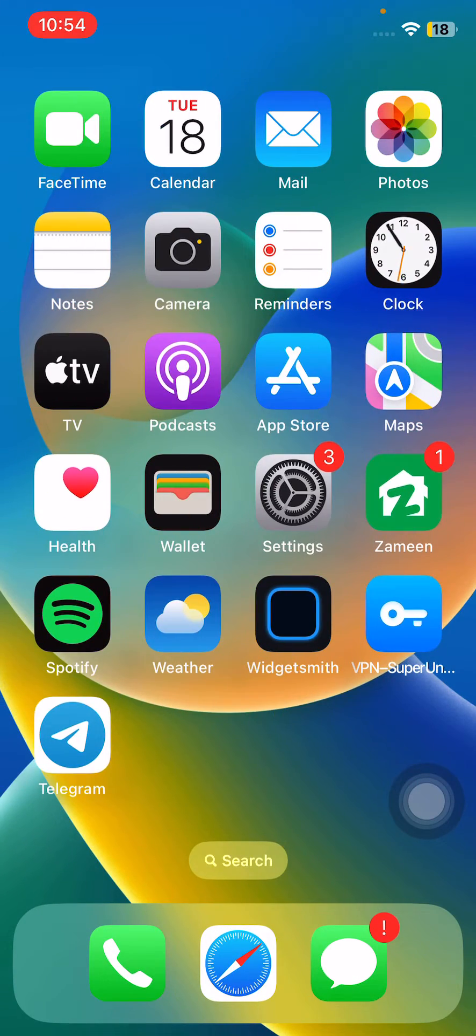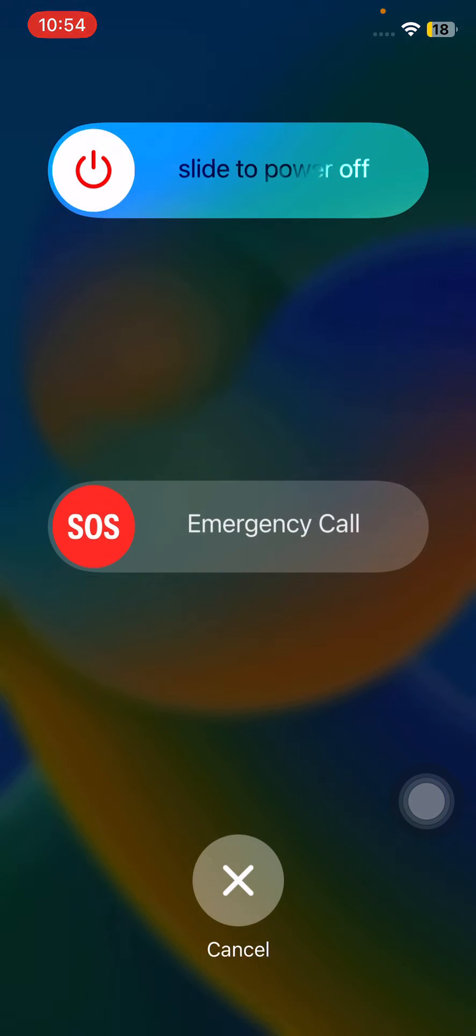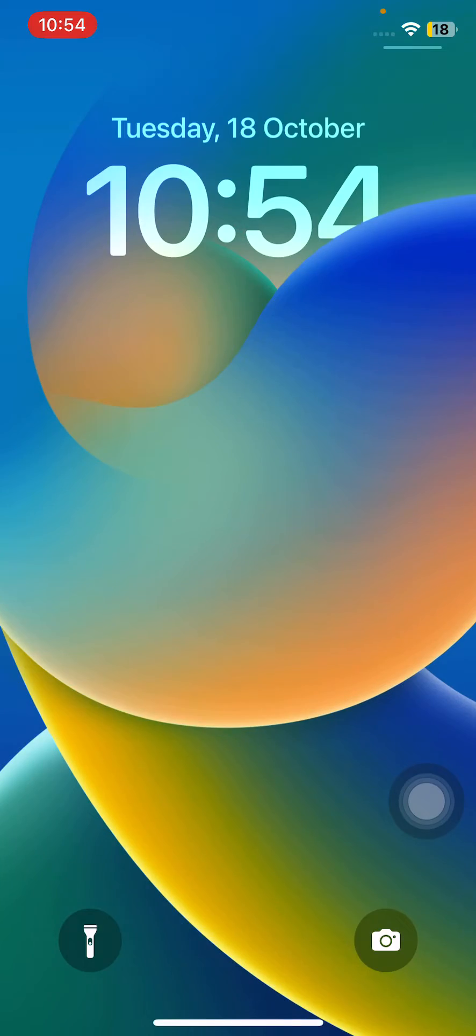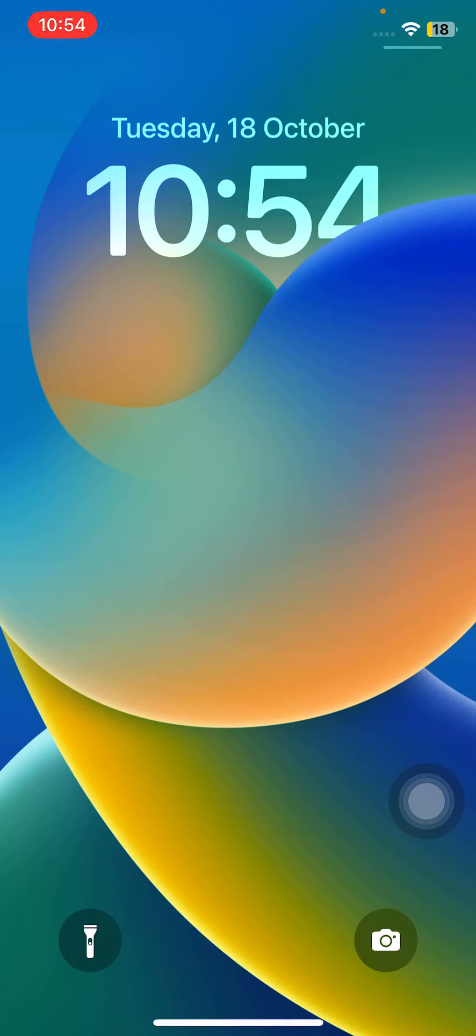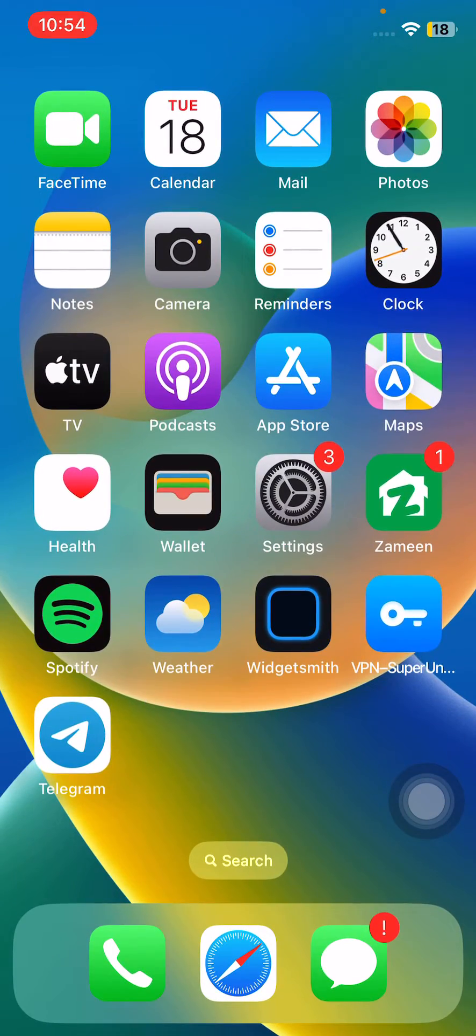To restart iPhone, tap on power button and volume up at the same time, then drag the slider to the right. After restarting your iPhone, open the lock screen. The next solution is to update your Instagram app.